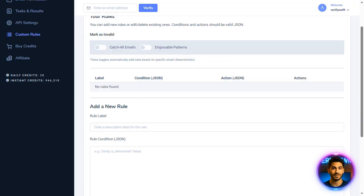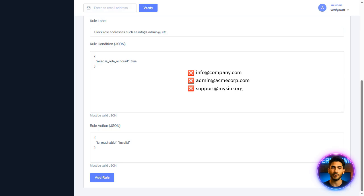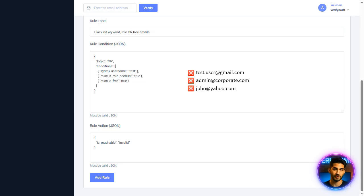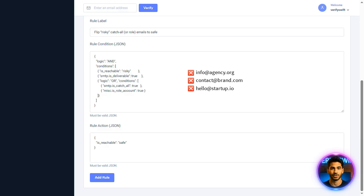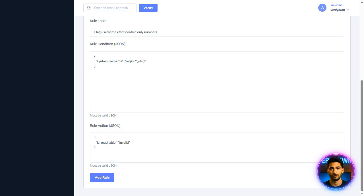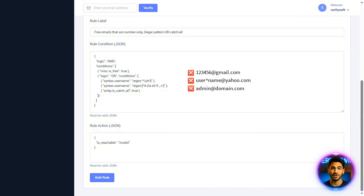Want custom rules? Easy. Block keywords, block free email providers, block role emails like info@, or block all of them using AND/OR operators. Blacklist specific domains — done. Flip risky catch-all emails to safe — simple. Need more? With regular expressions, flag number-only names, illegal characters, or literally anything else you can imagine. You are in control.